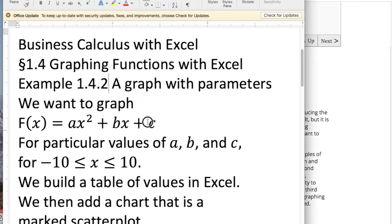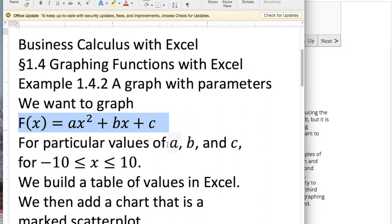We want to graph a function f(x) = ax² + bx + c with particular values of a, b, and c.